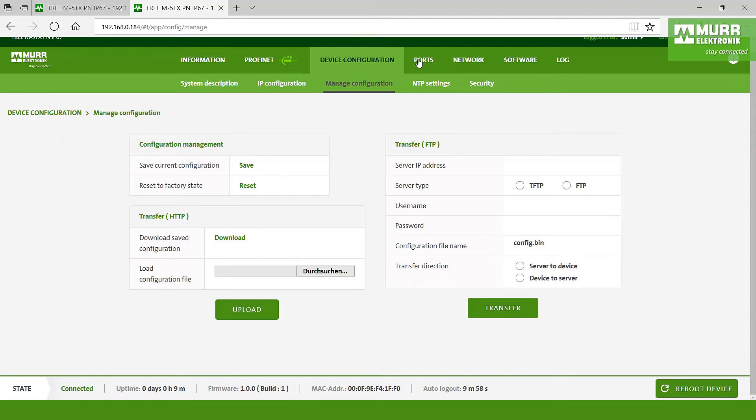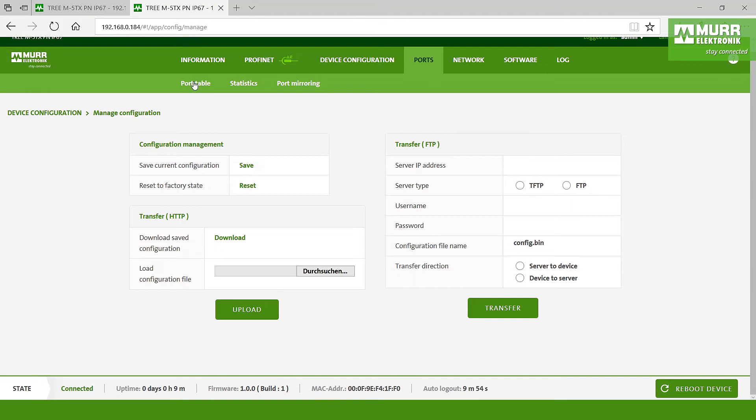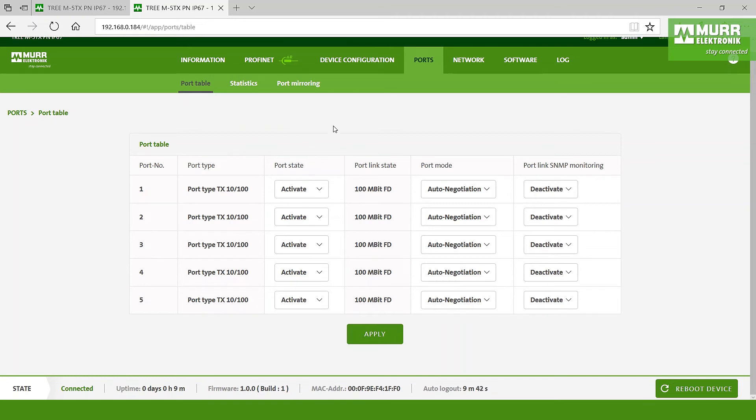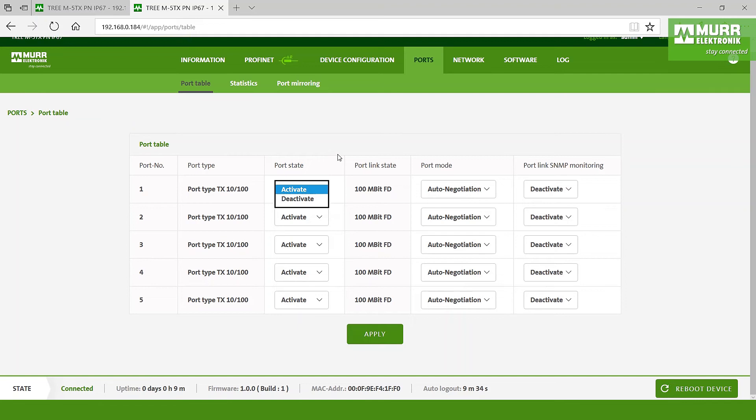After that we would like to go to the ports and then we look at the port table. The port table shows you all the five ports of the switch, and you can see here by port state that all the ports are activated. When you say okay one port I don't need it, we have the chance to say deactivate and then nobody can connect to this port and go directly to the switch.